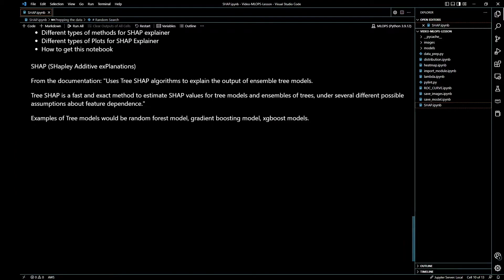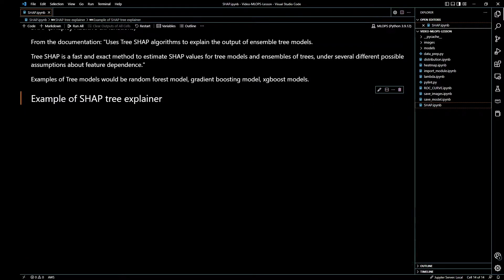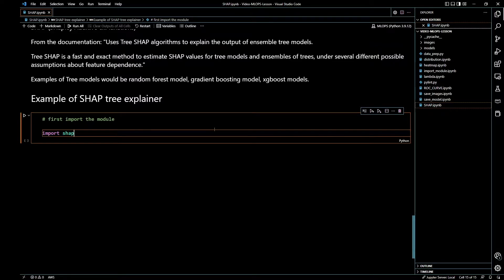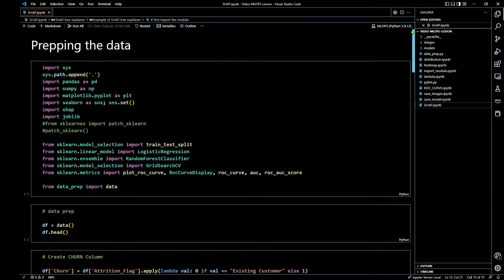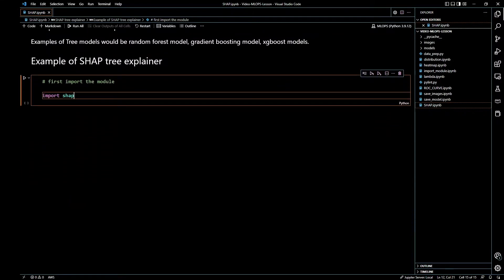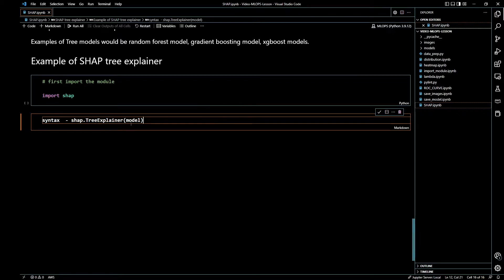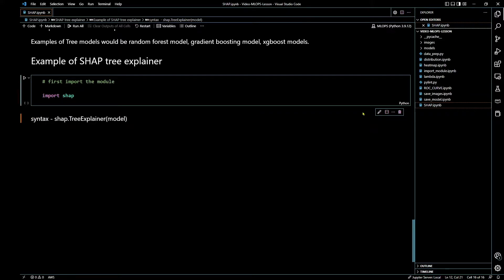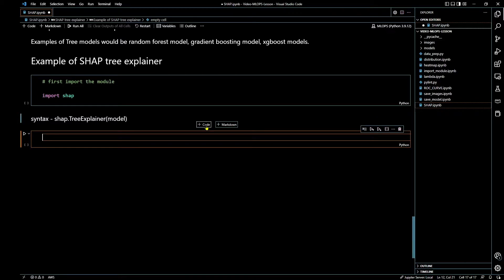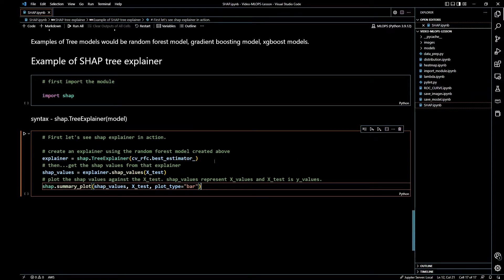First, you have to make sure you import SHAP — but before you import SHAP, make sure you install it. You can Google 'install SHAP' and you'll see instructions on how to do that. Make sure you import SHAP after installing it, otherwise the next steps won't work. I've already imported SHAP earlier. The syntax for SHAP Tree Explainer is shap.TreeExplainer() and then in parentheses you put the model. I'm not going to write out all the code here just to save time.